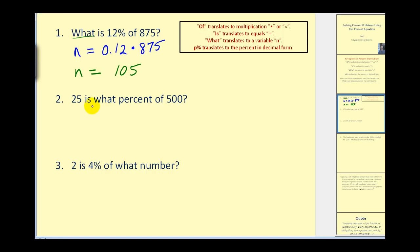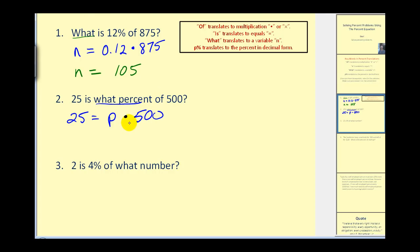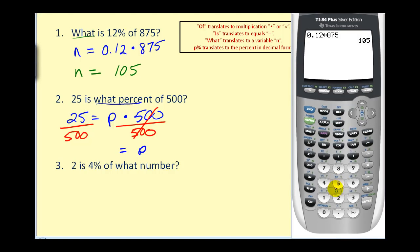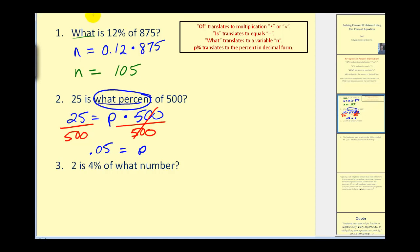Next question: twenty-five is what percent of five hundred? We write down twenty-five equals. The next key word is what percent, so we use the variable p to remind us to convert the answer to a percent. Of means multiplication, so we multiply p by five hundred. To solve for p, we divide both sides by five hundred: twenty-five divided by five hundred equals point zero five. To convert this decimal to a percent, we multiply by one hundred or move the decimal to the right twice and add the percent sign.